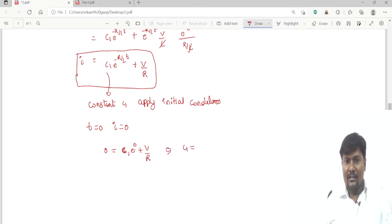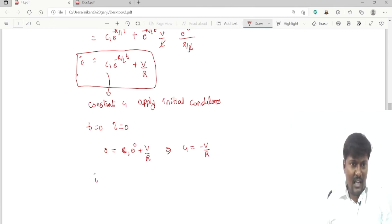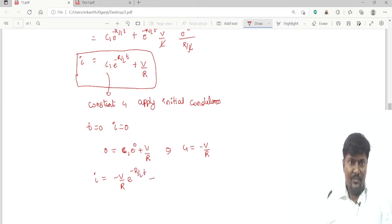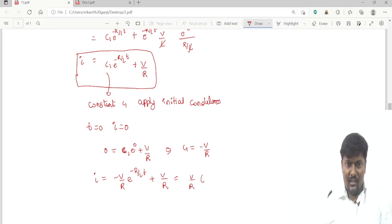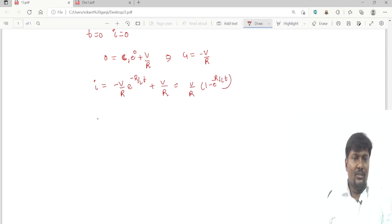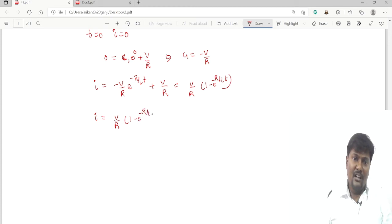Setting I = 0 at t = 0: 0 = C1·e^0 + V/R, so C1 = −V/R. Substituting back: I = (−V/R)·e^(−R/L·t) + V/R. Taking V/R as common: I = (V/R)·(1 − e^(−R/L·t)). This is the total response for the RL circuit.